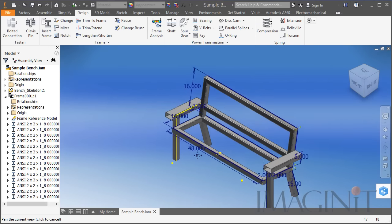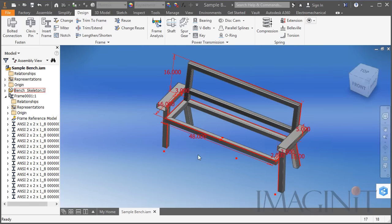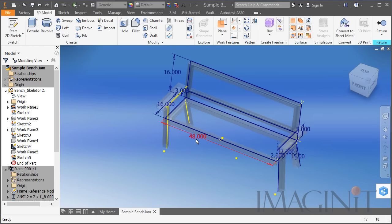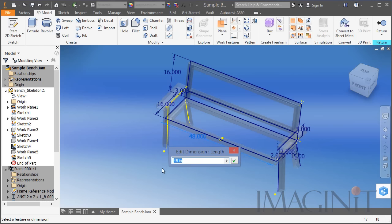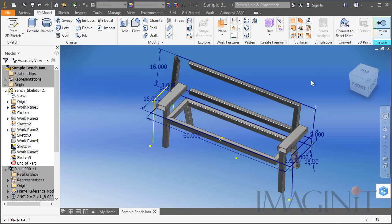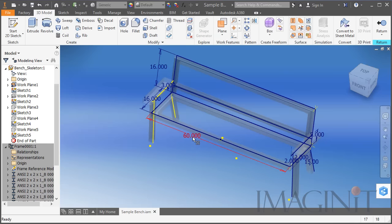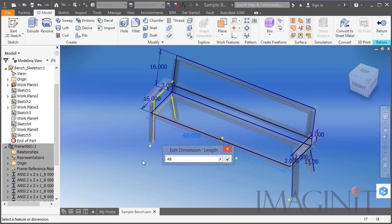What I really like about the Frame Generator is that all of these parts are related to that original skeleton. So if I were to go in and modify the skeleton — for instance the length of the bench — I could change the 48 to 60 and click OK. That change will be propagated through the entire design, and you can see that all the parts update. They keep their mitered corners and all the trims update correctly. Now I'm going to go back and change that back to 48 for this example.